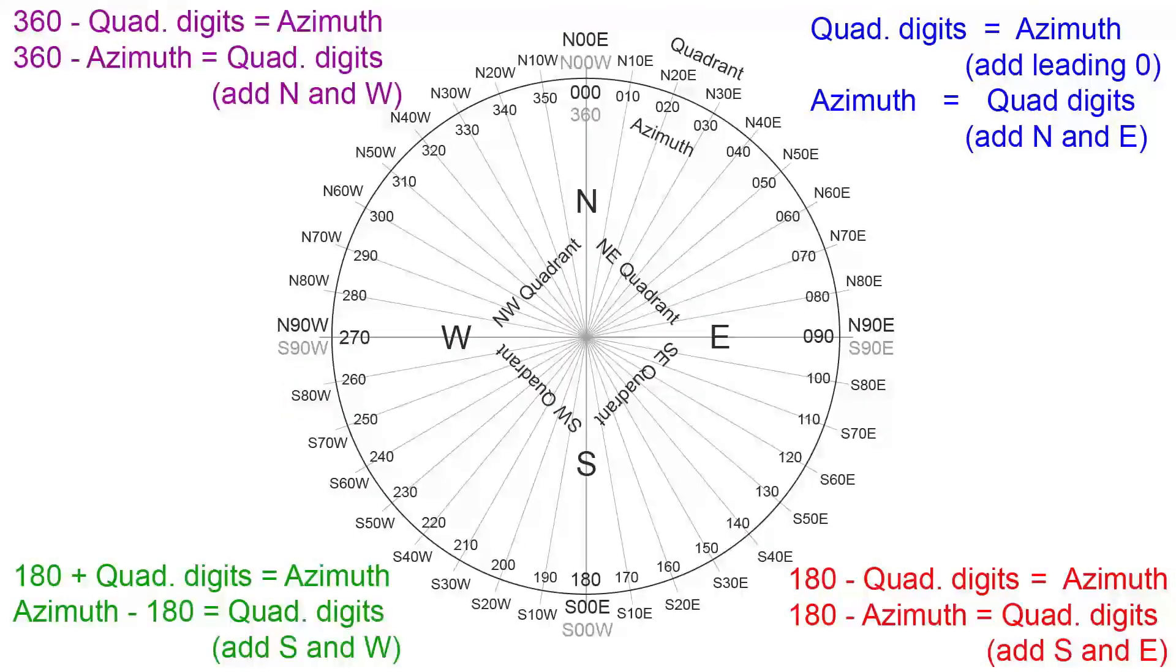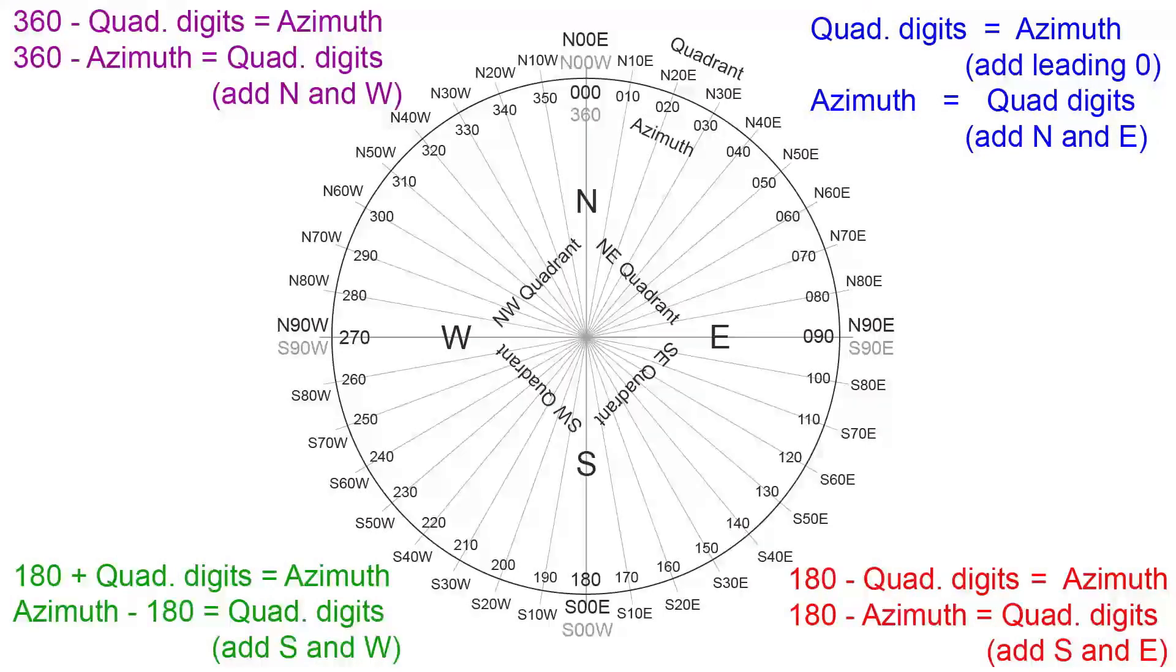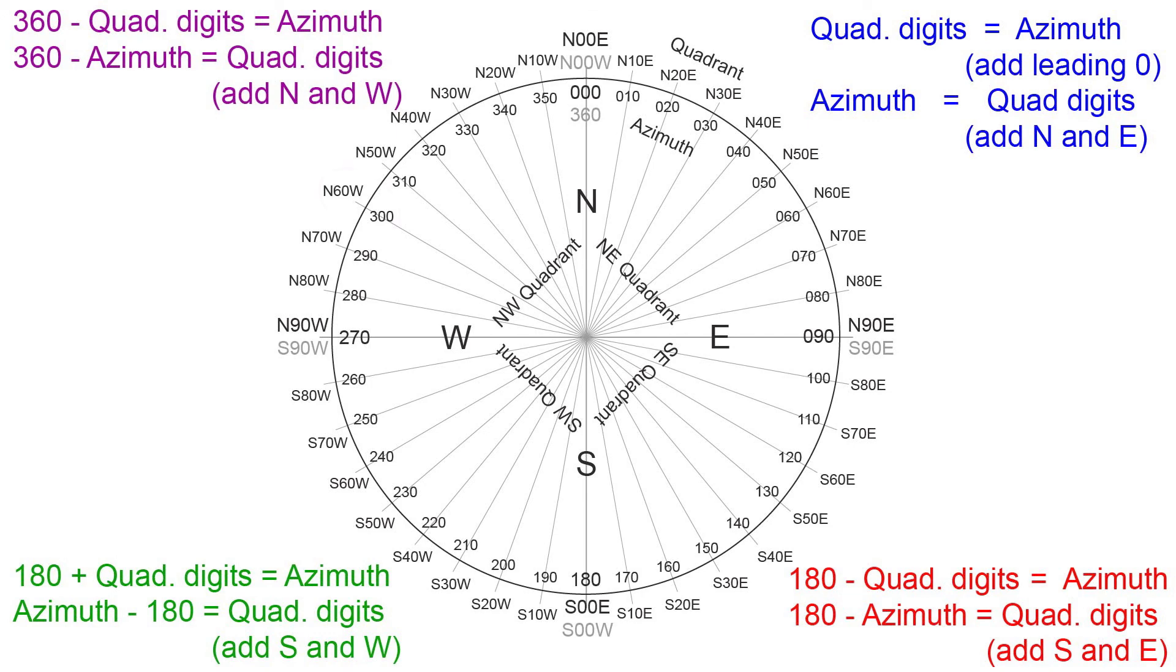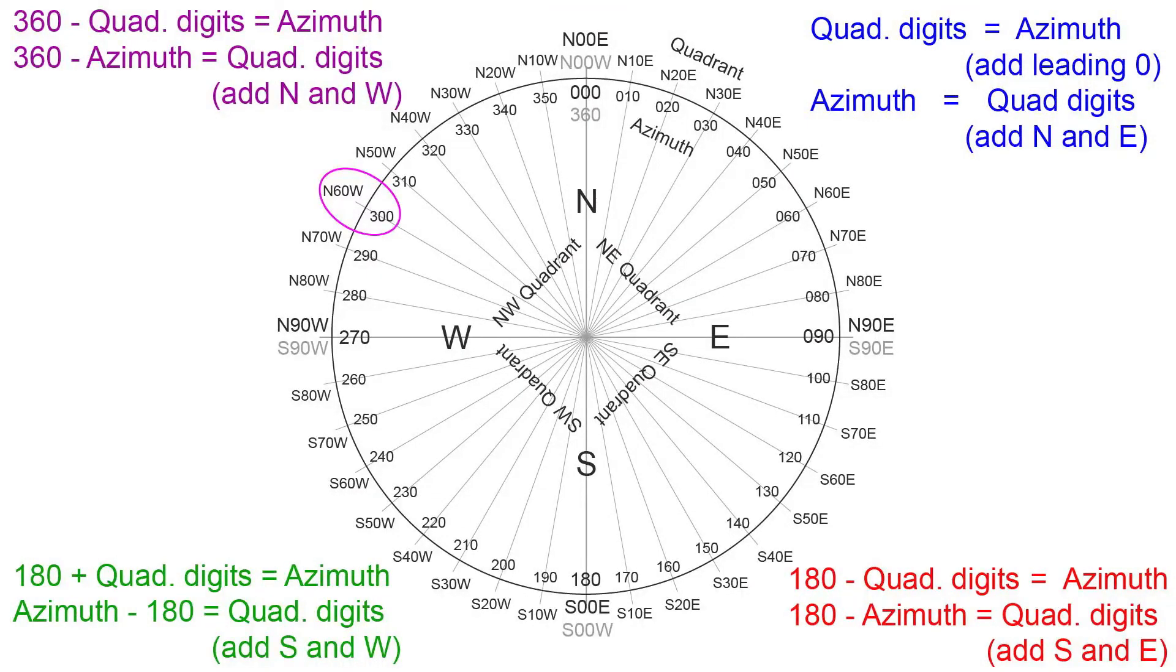And then lastly, in the northwest quadrant, we take 360 minus your two quadrant digits to give us our three-digit azimuth measurement. Or we take our three-digit azimuth measurement and subtract that from 360, and we end up with a two-digit quadrant measurement, and we would add north and west. An example would be north 60 west in quadrant, 300 degrees in azimuth.